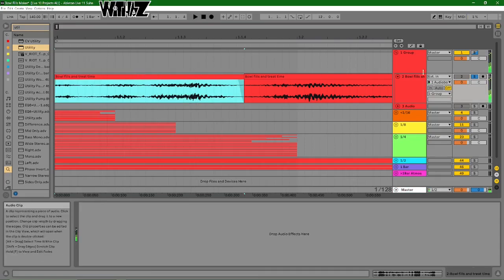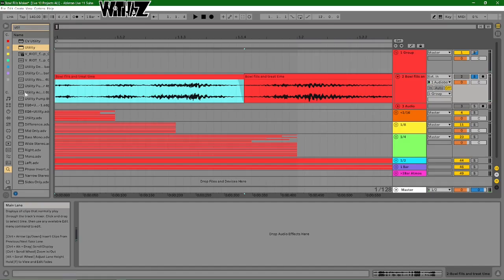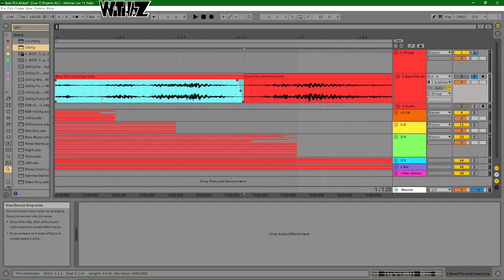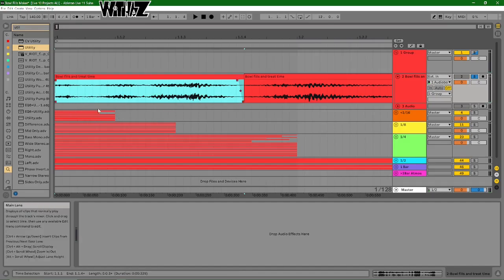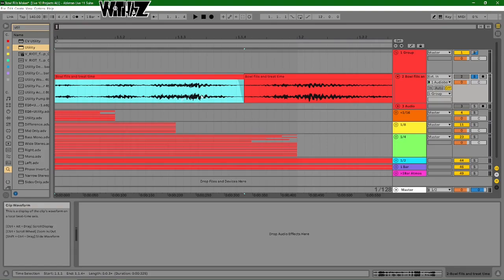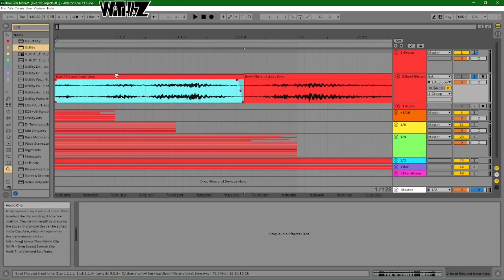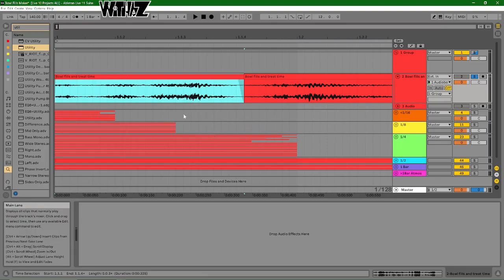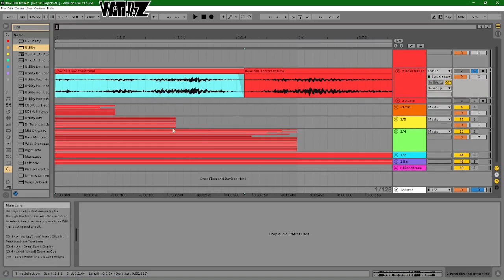I've got a sound here - this is bowl fills and treat time, so filling food bowls for my dogs. I'm grabbing little samples from that and kind of cutting them up, putting them in different size groups here.